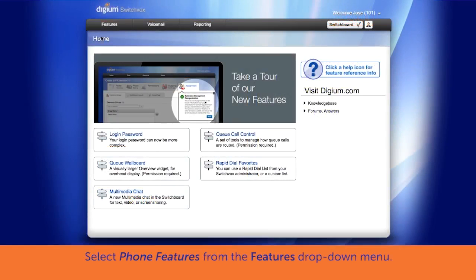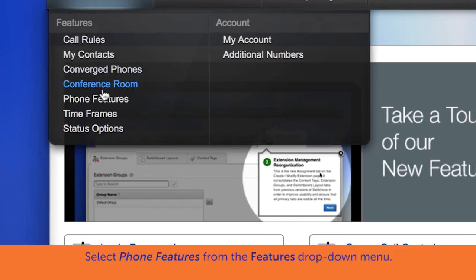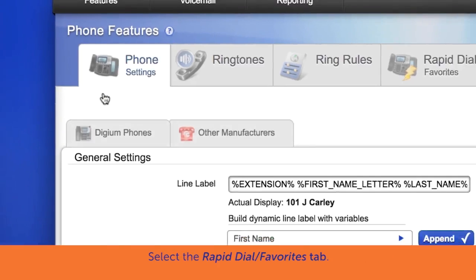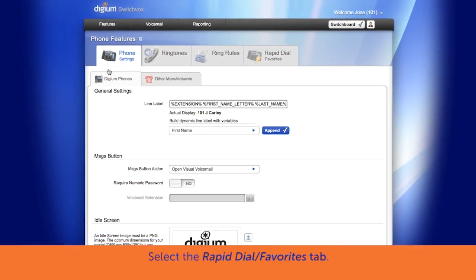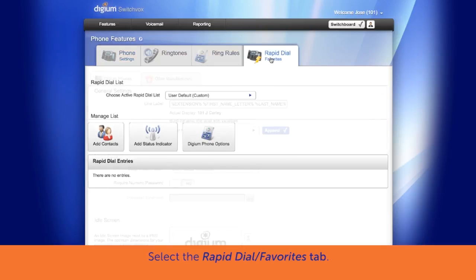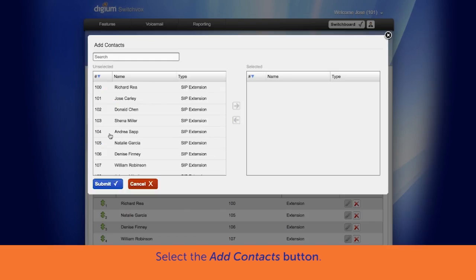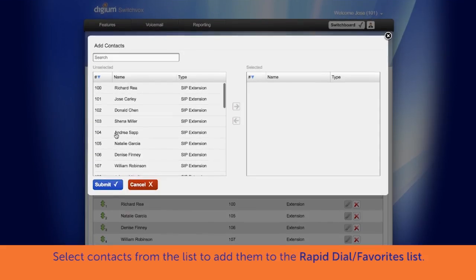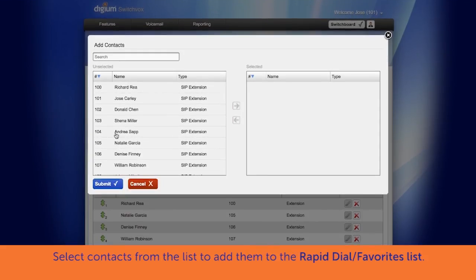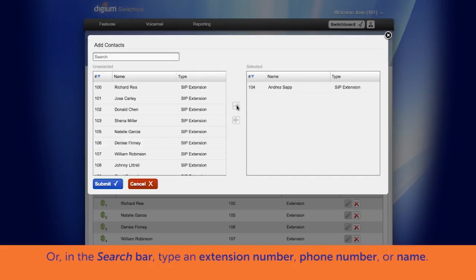From the Features menu, select Phone Features. Select the Rapid Dial Favorites tab. Select the Add Contacts button. Next, select contacts from a list of unselected contacts, if available, and use the orange arrow key to add them to the selected Rapid Dial Favorites list.